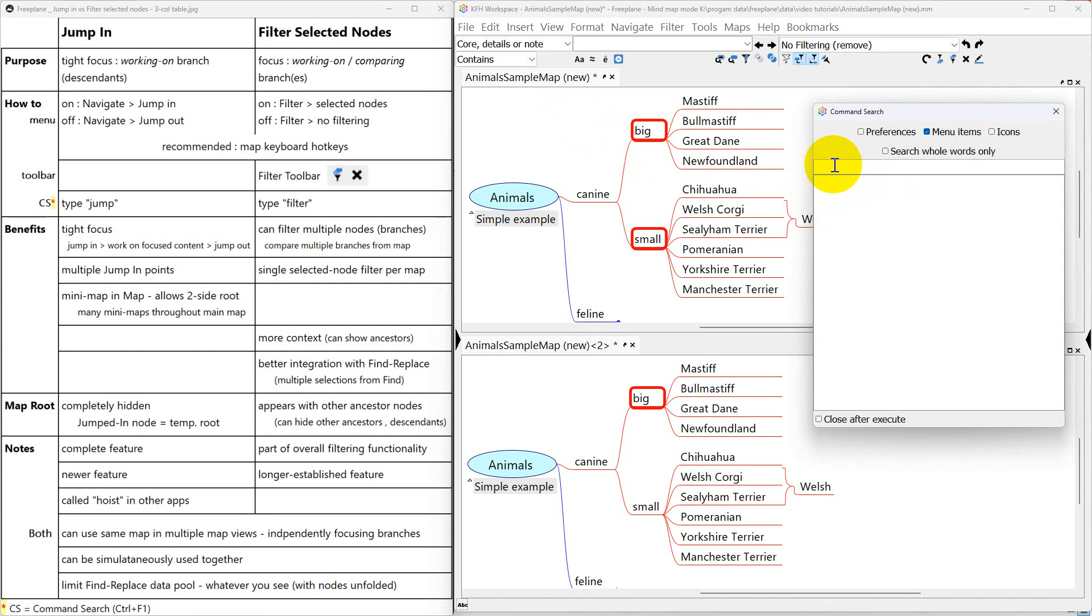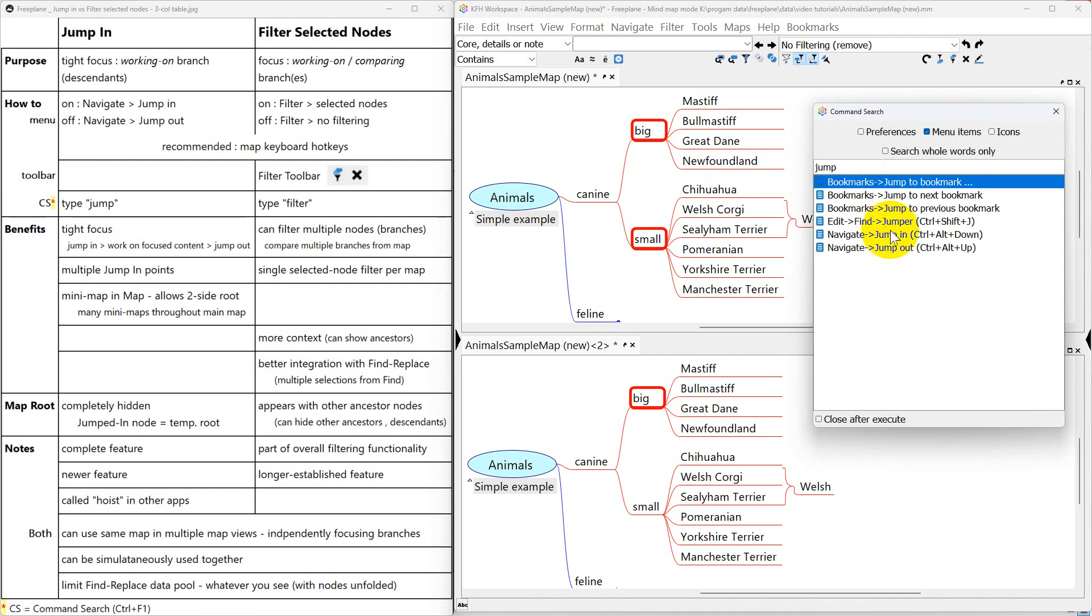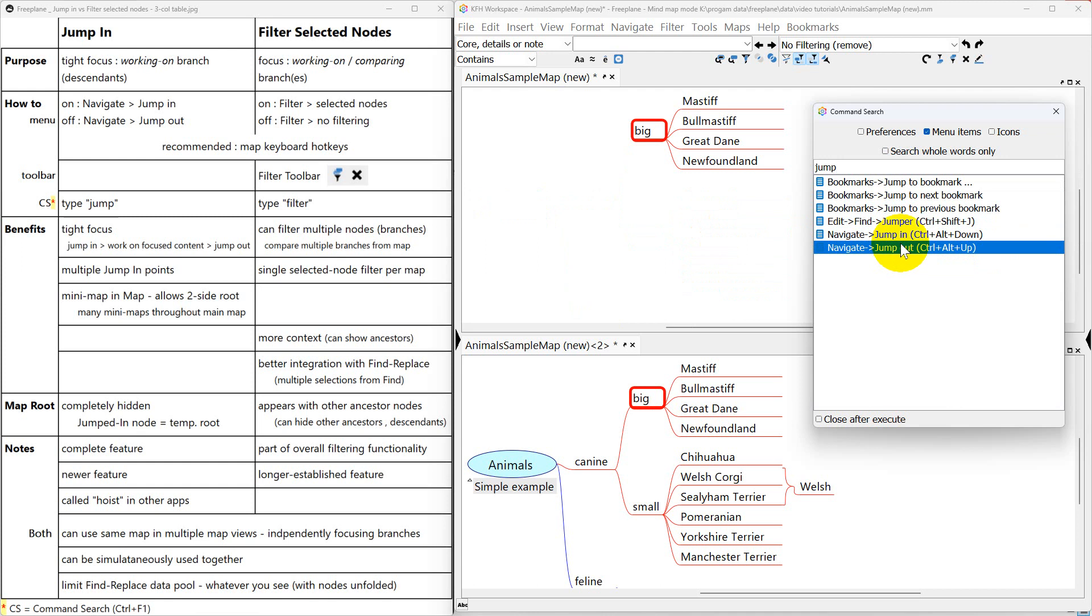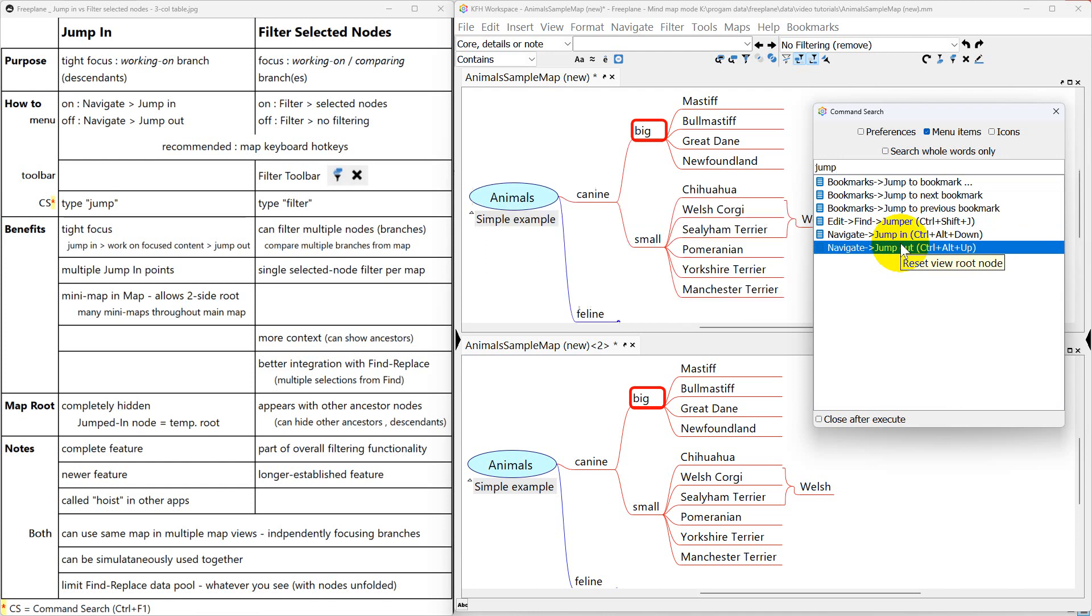So in this map here I'm just going to type in jump. And I can find what I'm looking for right here. Jump in. Double click it and it turns it on. Now I'm going to just click it and press enter and that turns it off.